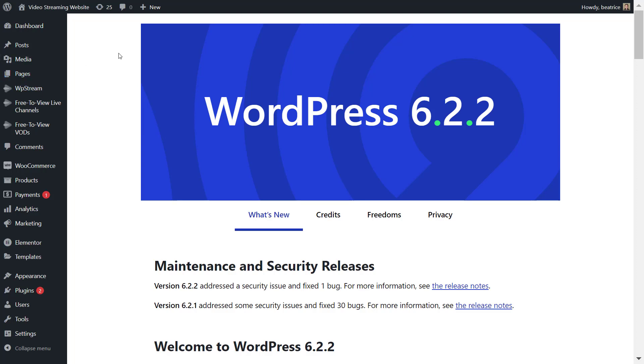Hey streamers and welcome back to the WP Stream YouTube channel. In this video I'll show you how to create a pay-per-view live stream, so basically how to sell your live streams to your viewers. For this you'll need the WooCommerce plugin.